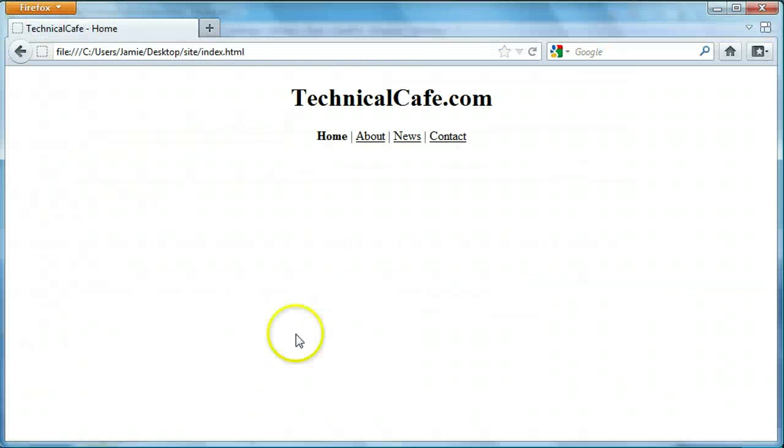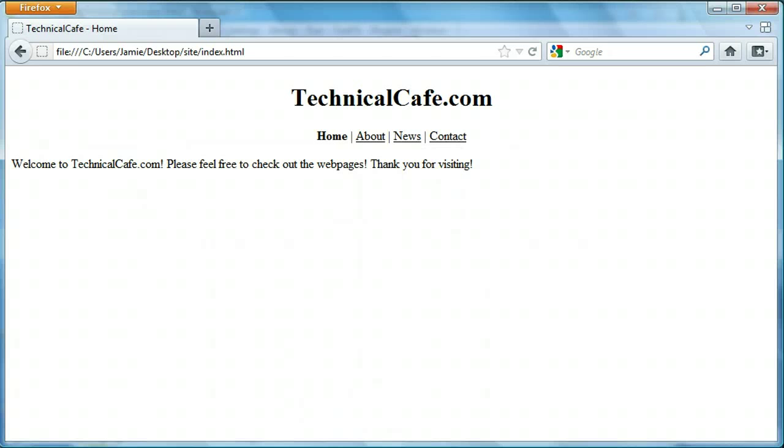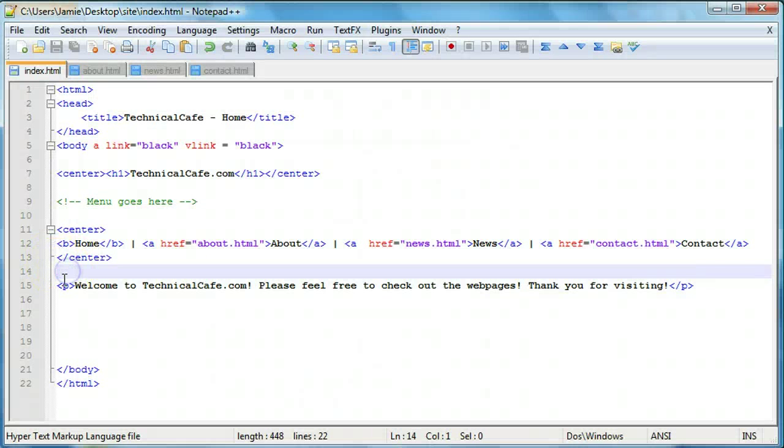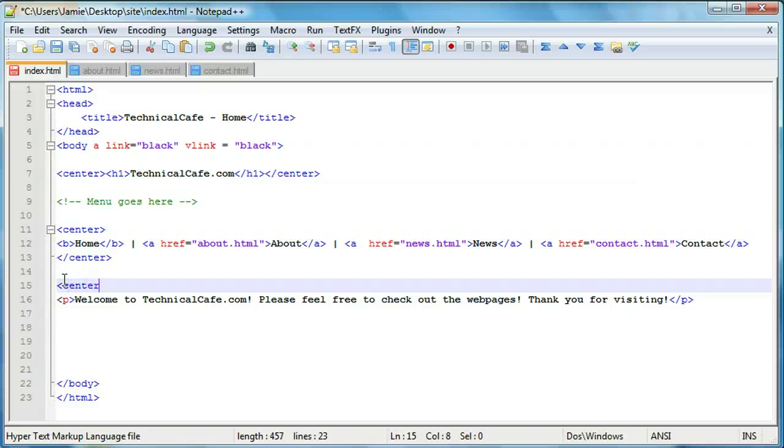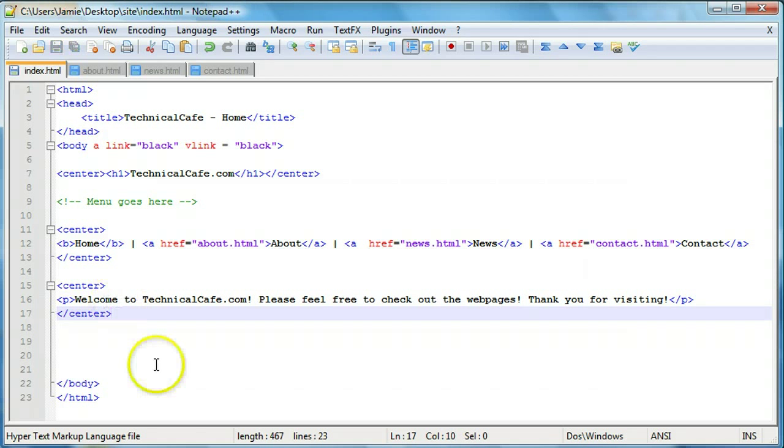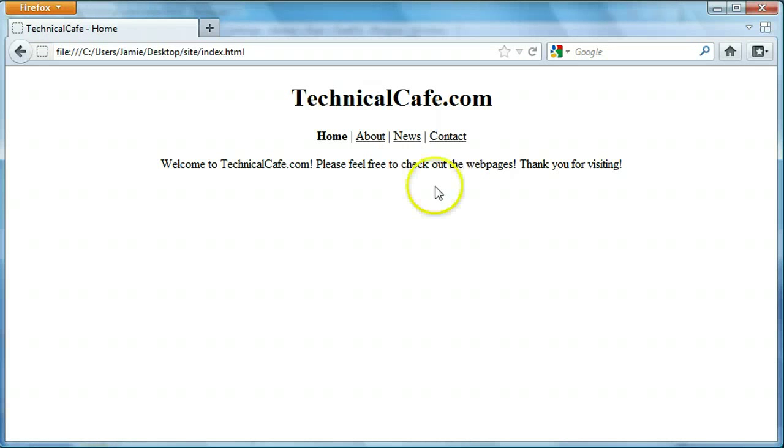So if we save this, come over here and refresh, you'll see that we have our little blurb here. So let's go ahead and center that. And we'll close our center tags. And if we refresh here, you'll notice that now we have our web page. We have our little text letting users know what our web page is about and what they can do here.